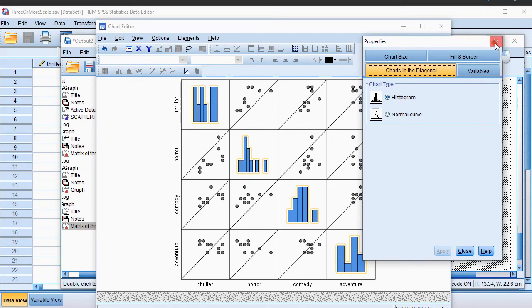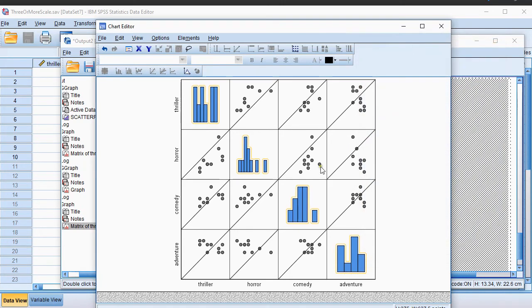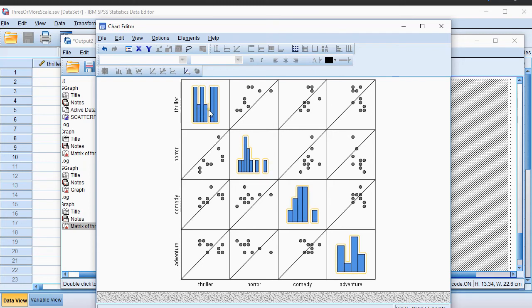I can close this, and now I have a nice little histogram showing the adventure results, the comedy, the horror, and the thriller.